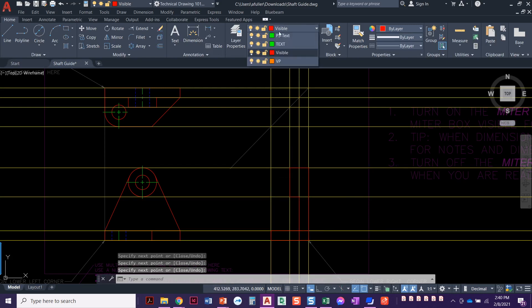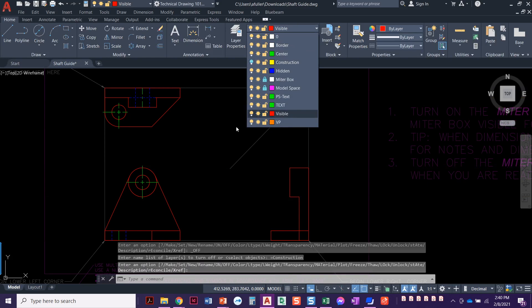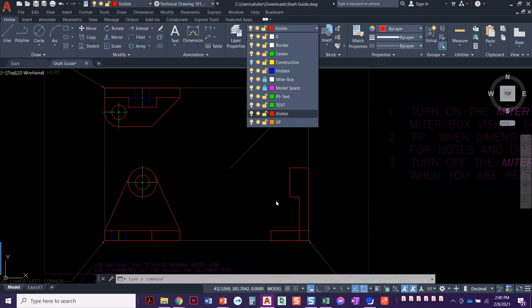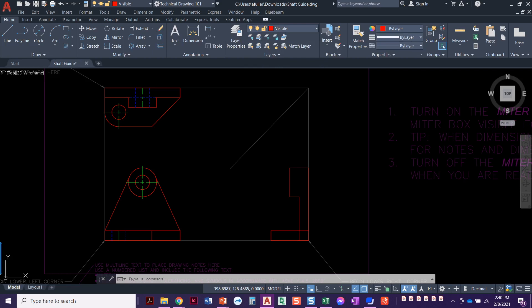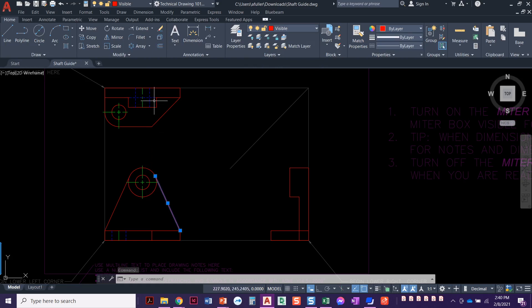So if we turn off our construction layer, we can see we've got a nice outline going here. What I want to do is project this line over. So you see how, remember when we did this for the top view, it came up a little bit.